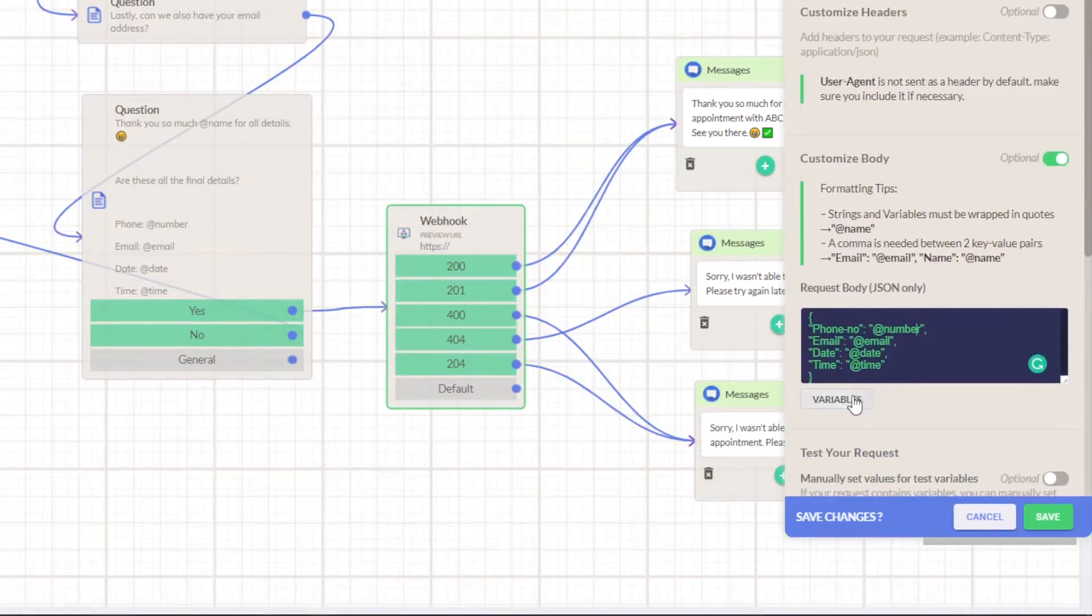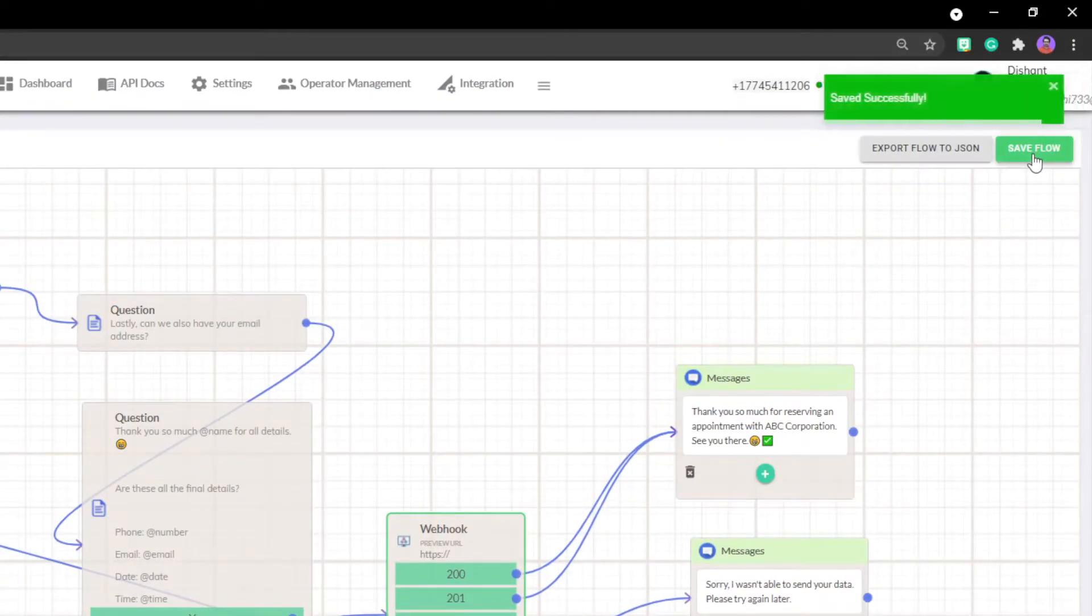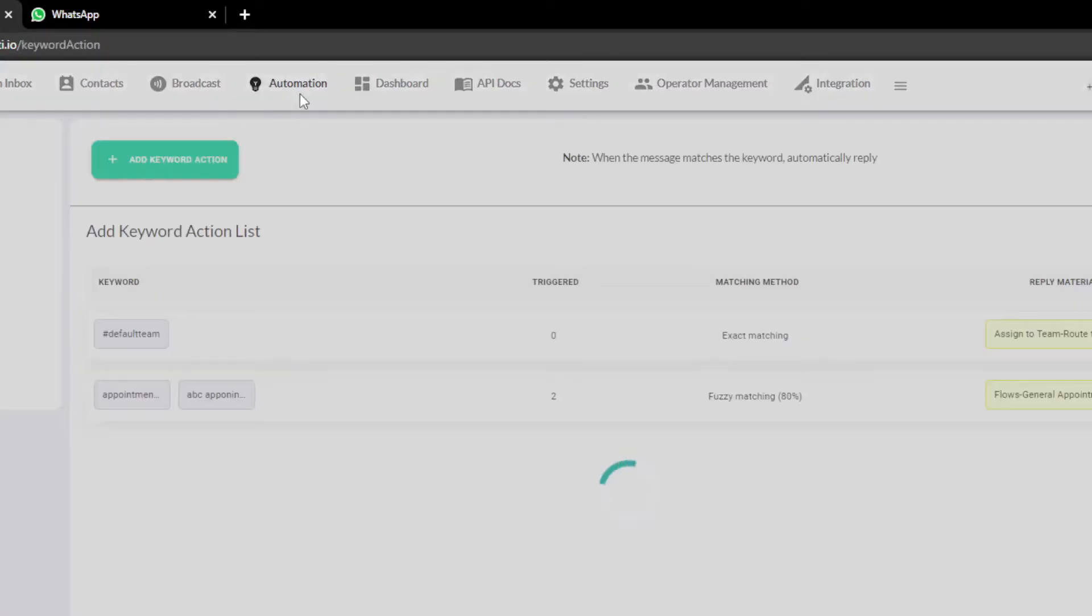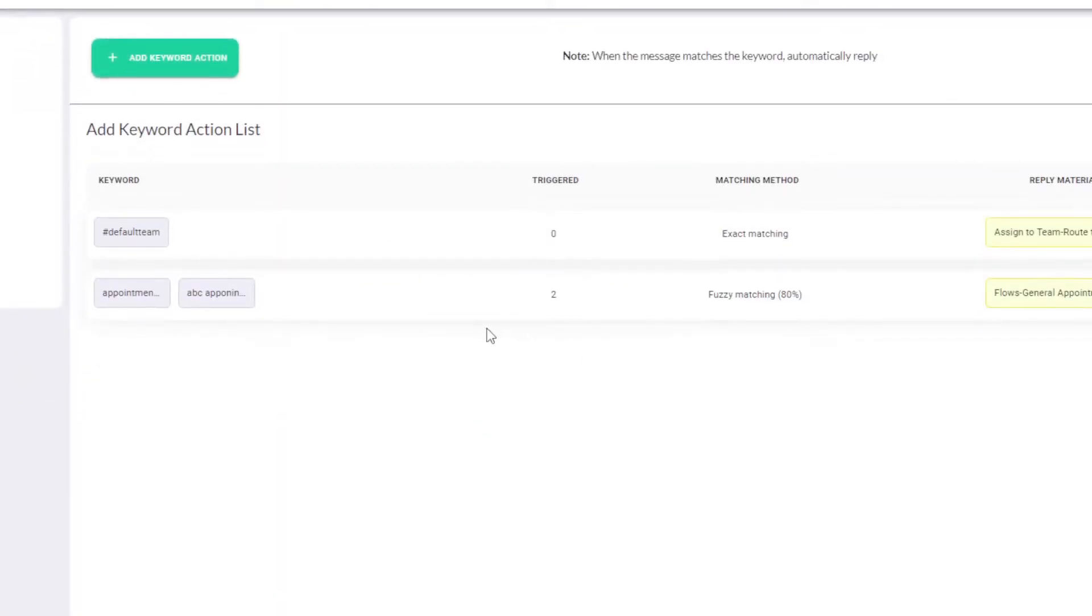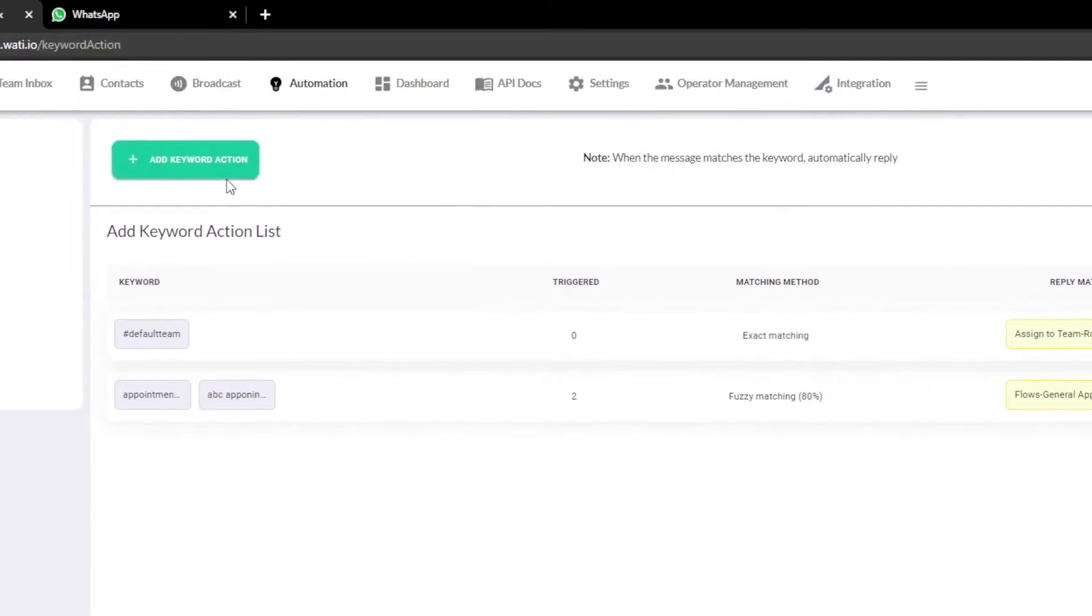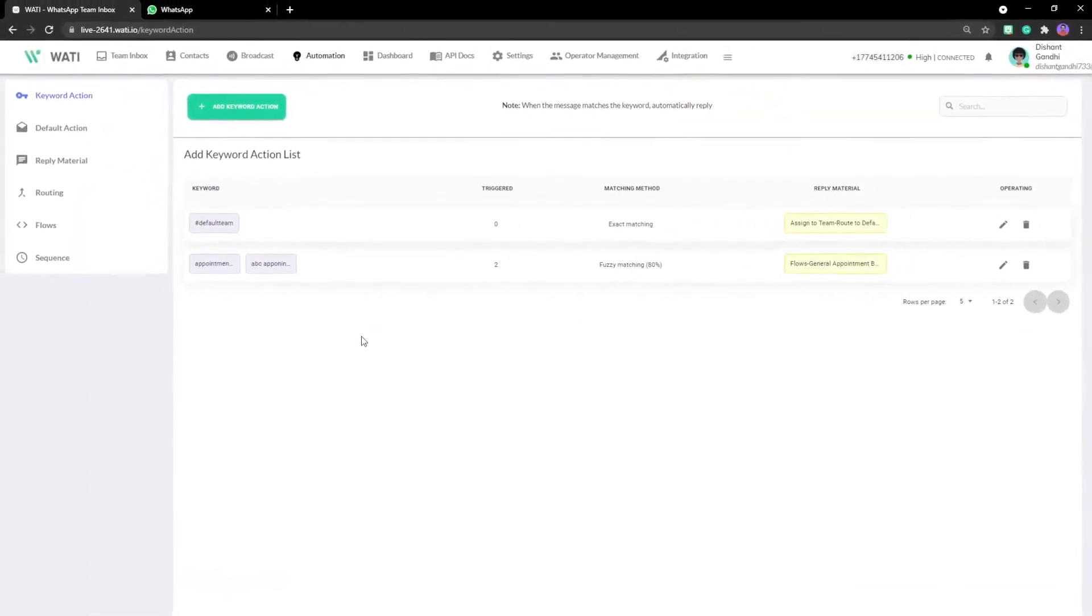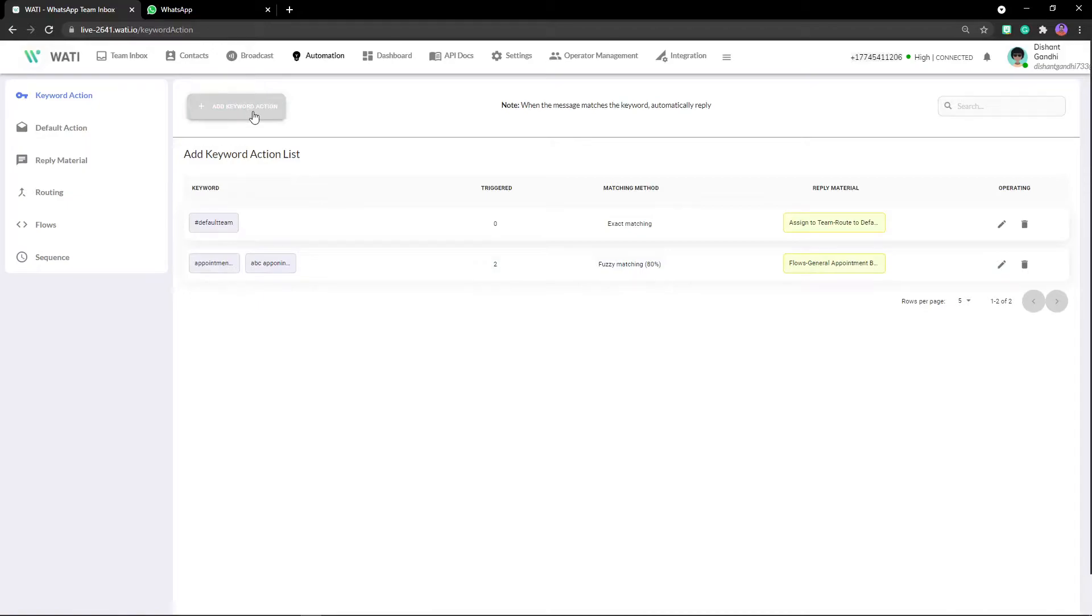Before going ahead make sure to save the flow. Go right inside the automation part, there you will be able to see all these keywords which will follow a reply material which will be sent to the user. So for that we have to add a keyword action.